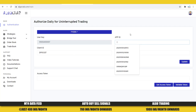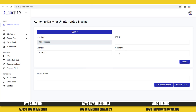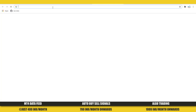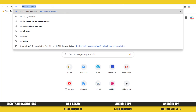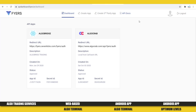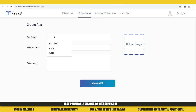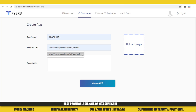Now, App ID and App Secret — we will get these details from the Fyers website. We need to go to api-dashboard.fyers.in. Once we go to this dashboard, it will ask us to log in. Once you arrive, you'll get a blank screen — you need to click on Create App, and here you need to give the application name and a redirect URL. I will provide that redirect URL in the description.